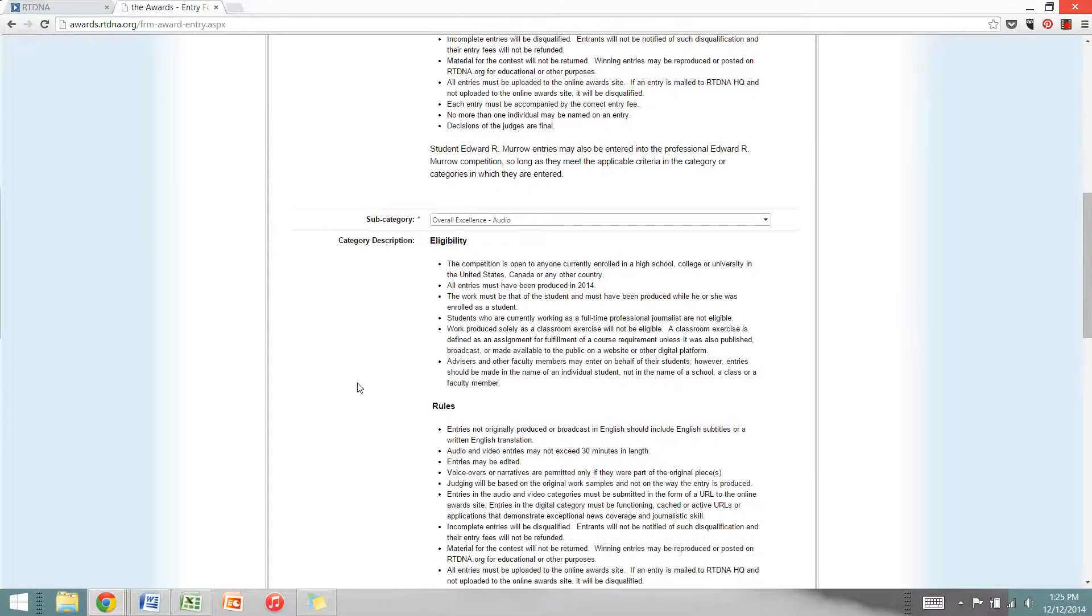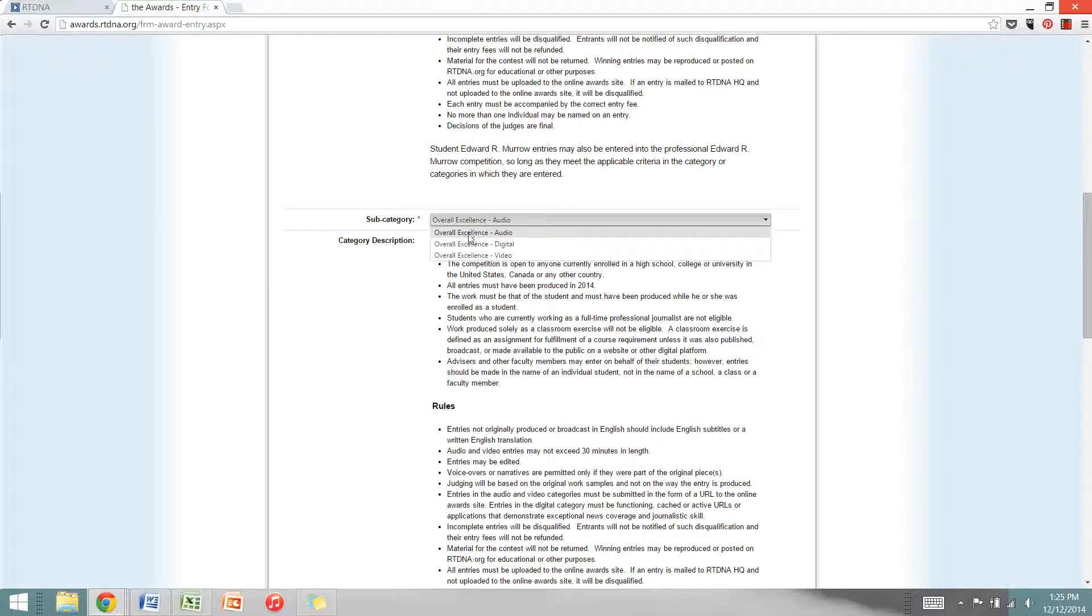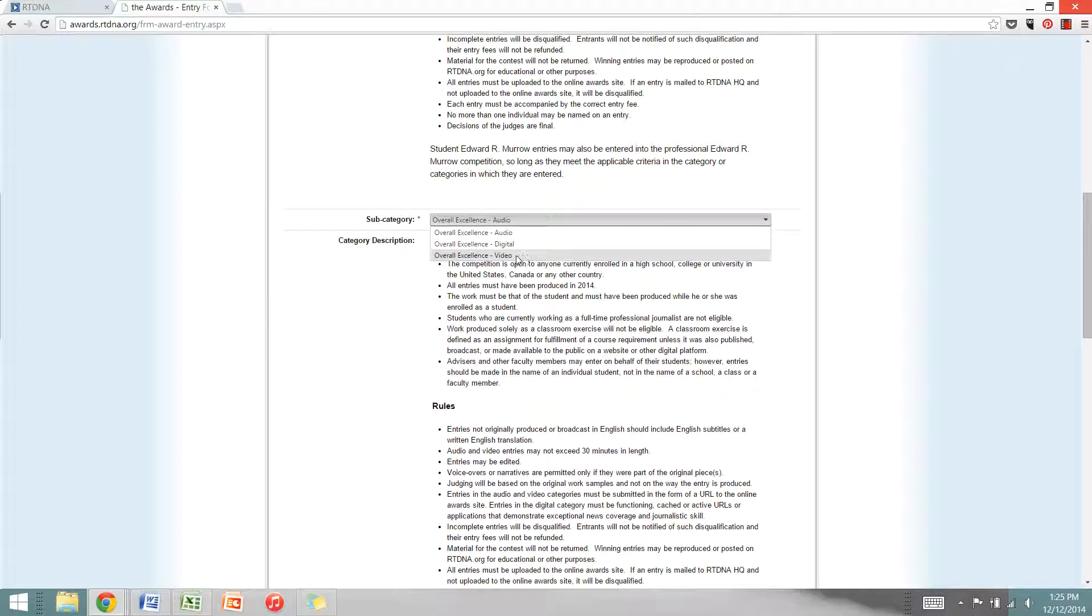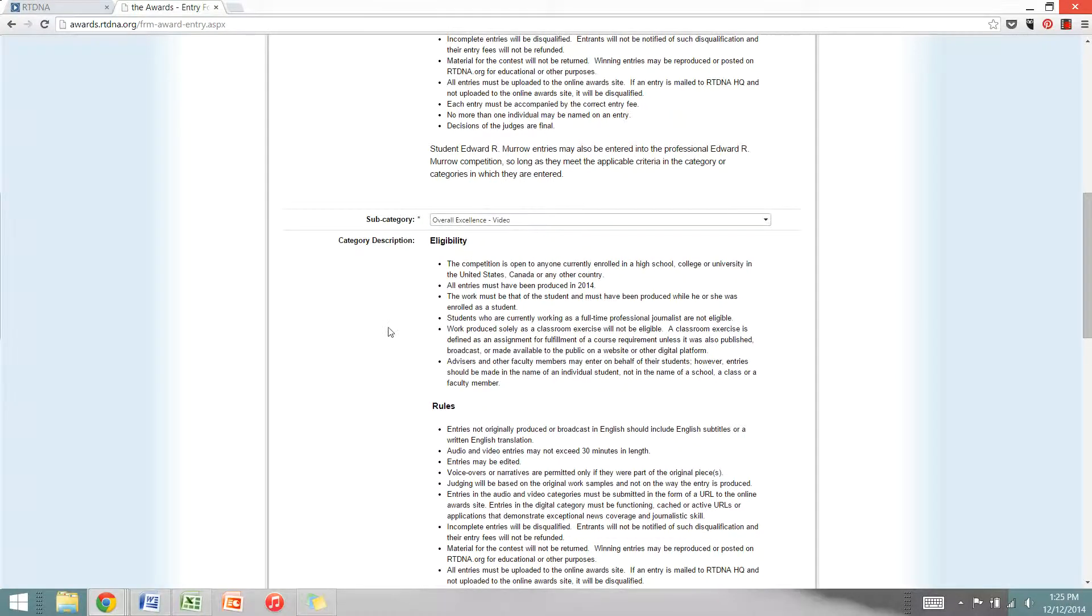Next you'll scroll down to the subcategory area. We'll be offering three awards this year: Overall Excellence in audio, digital, and video journalism. I'm going to practice submitting a video entry today, so I'll select Overall Excellence Video.